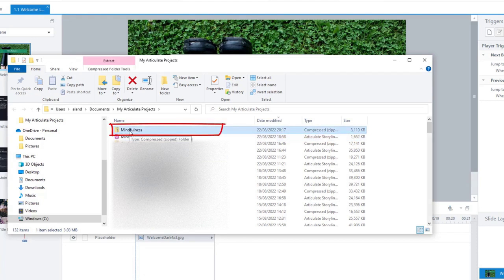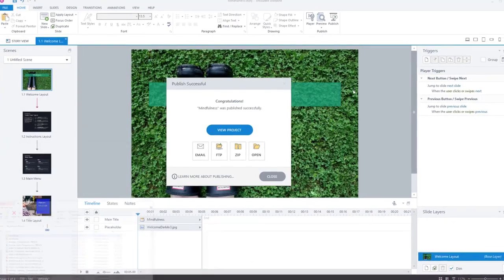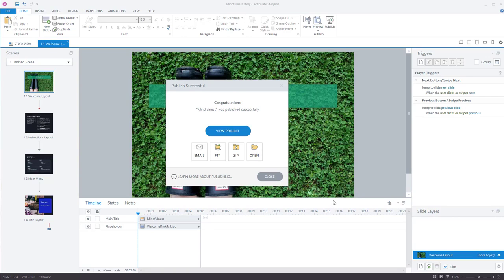So you then just send this to your administrator or do it yourself. Upload this to your learning management system and you've got your SCORM course up and ready for people to use.